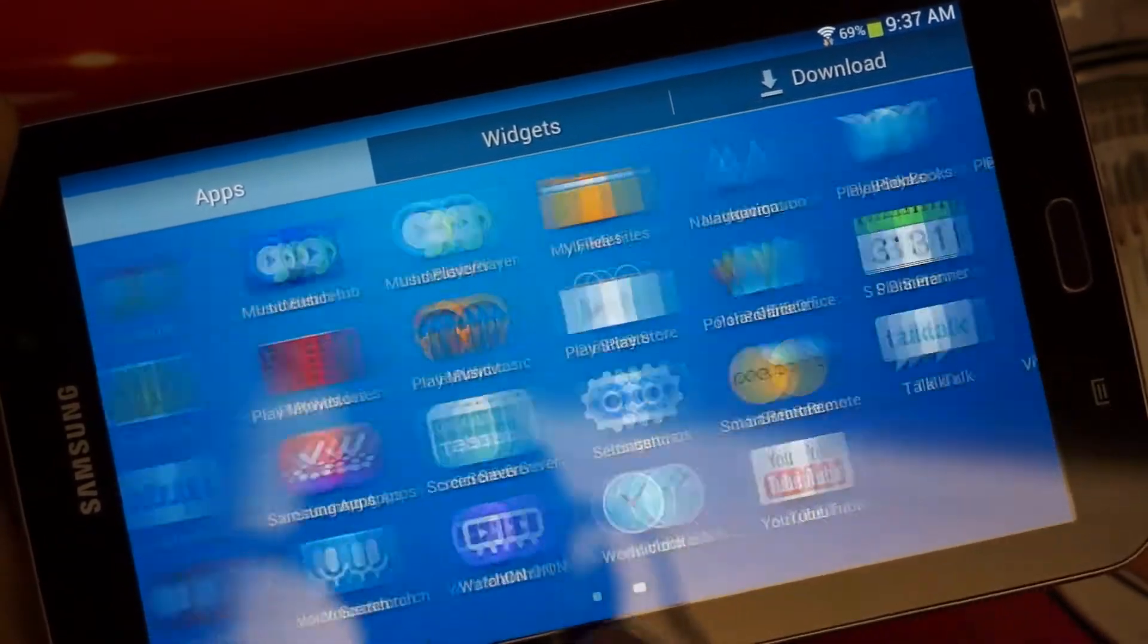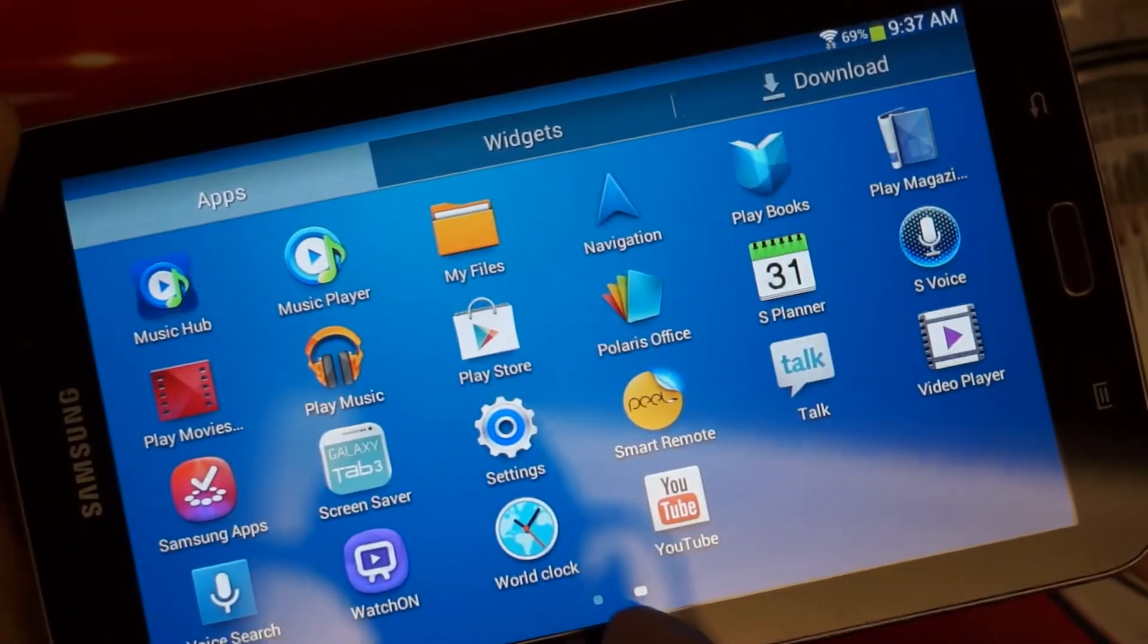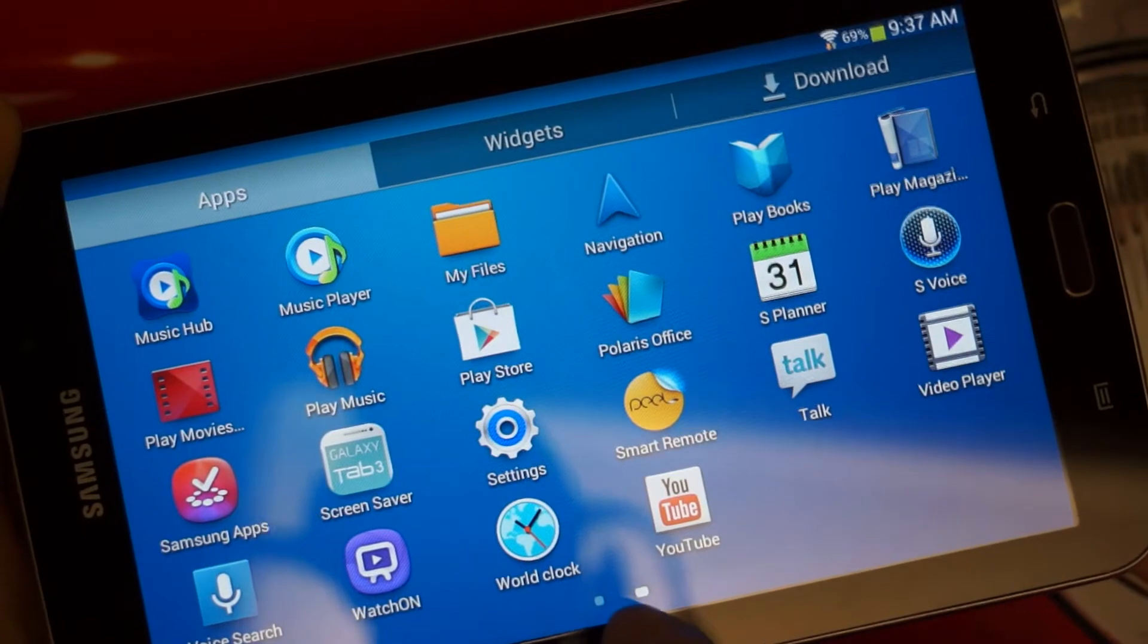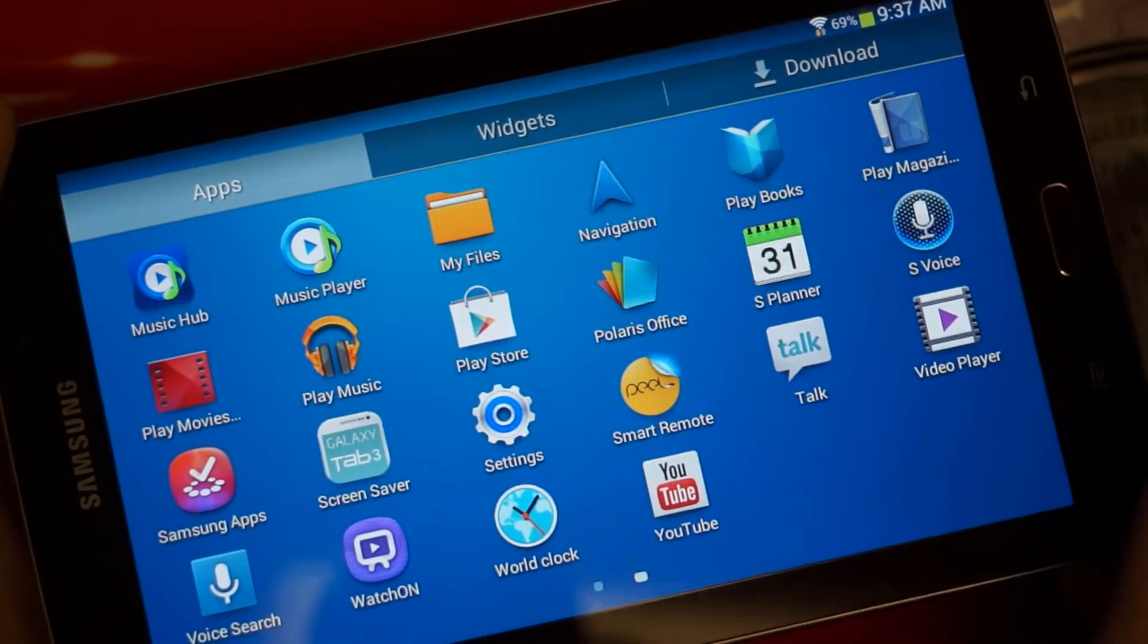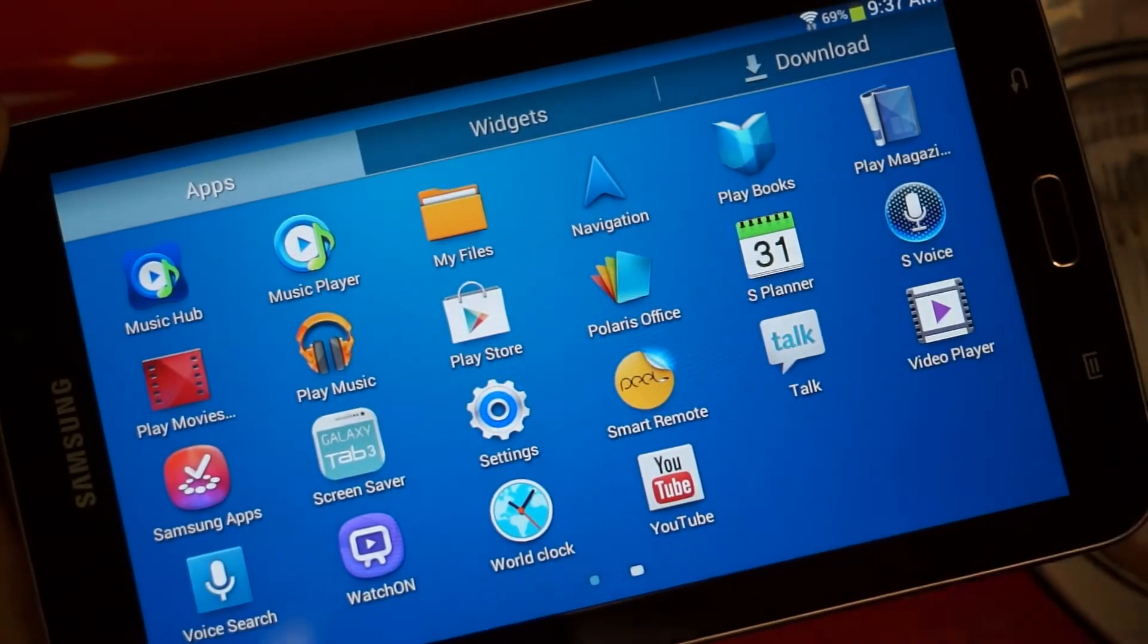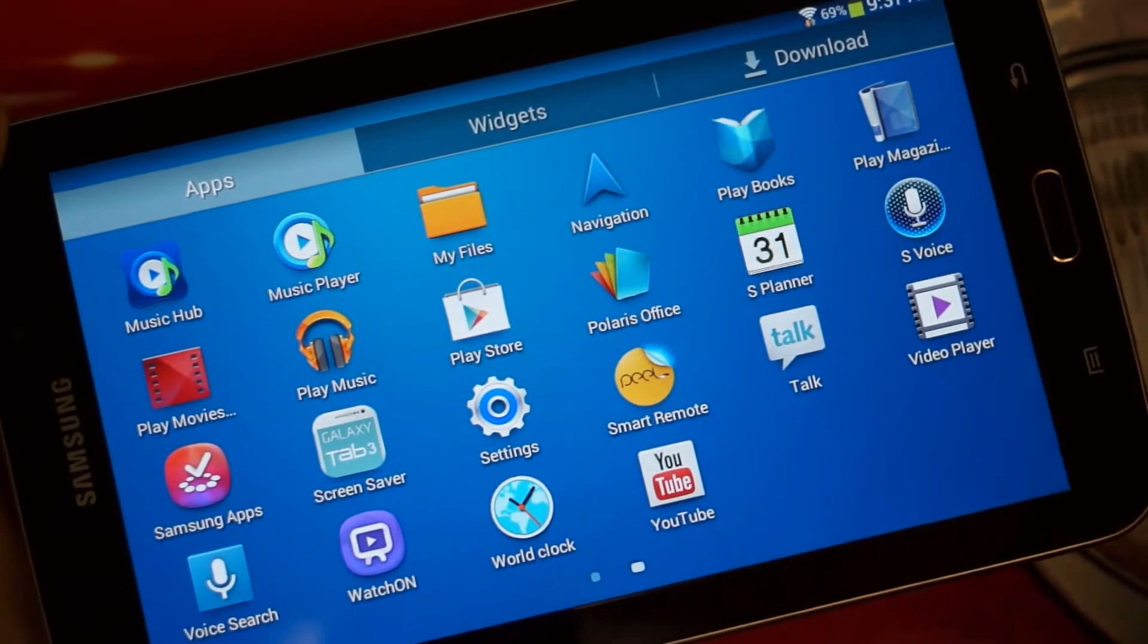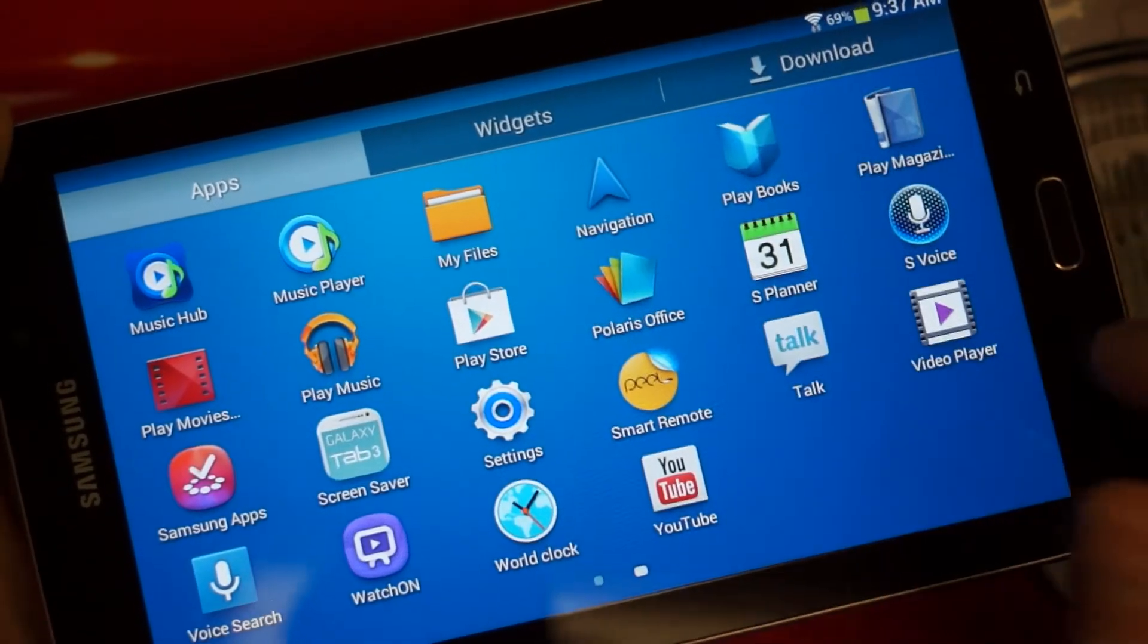And beyond that, some of the key applications that you get in this software package, which many would argue is just bloatware, but I, as I've said over and over, do like TouchWiz. Polaris Office, that is a full version.